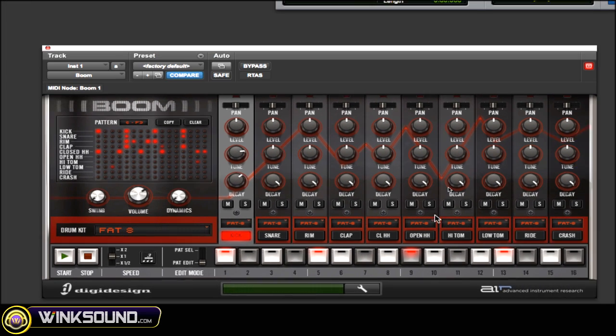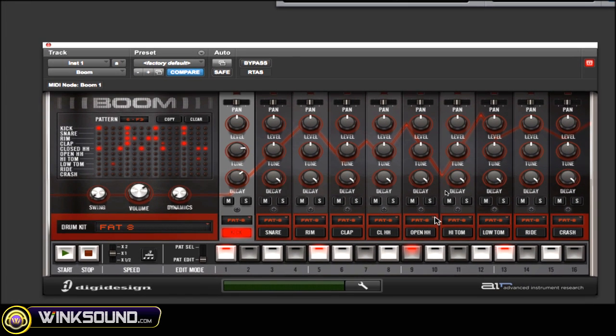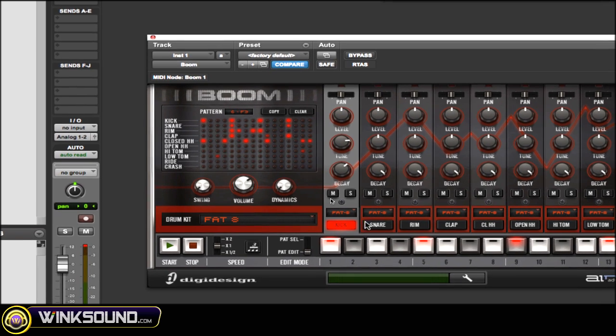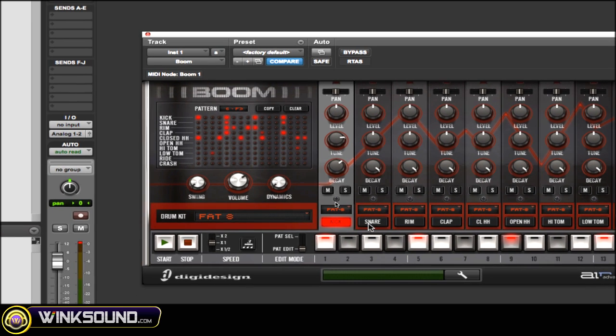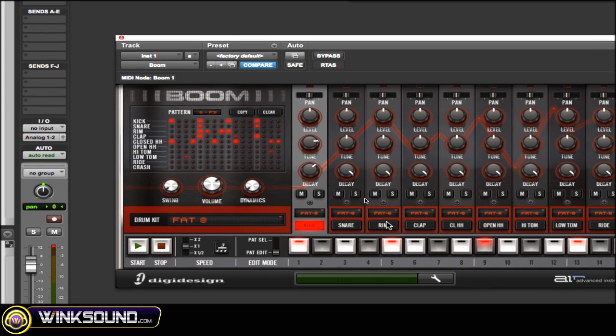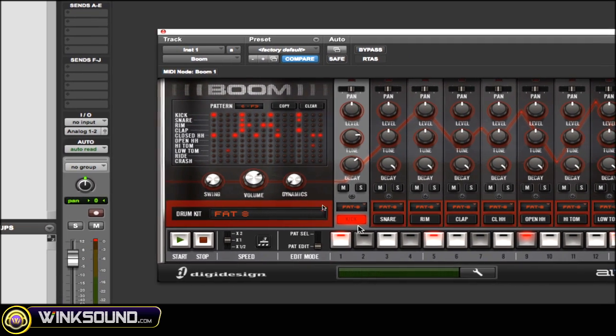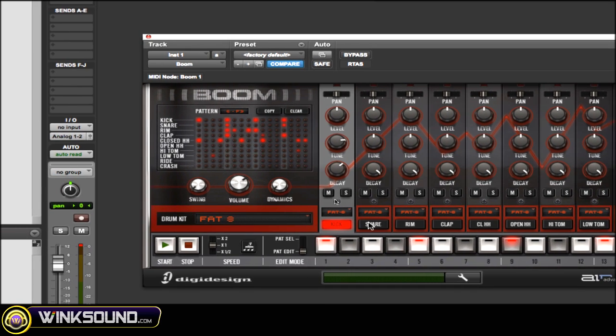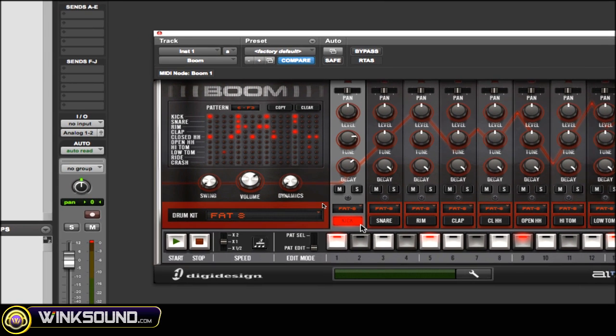Next thing I want to look at is the channel strips for each of your kit's separate samples. They're all laid out: kick, snare, rim, clap, and so on.